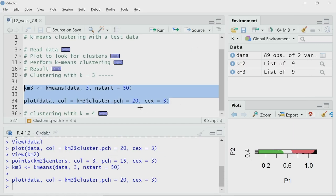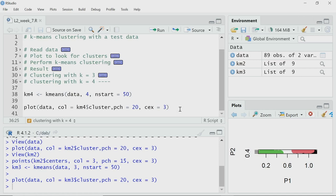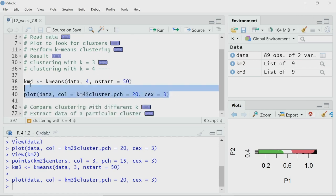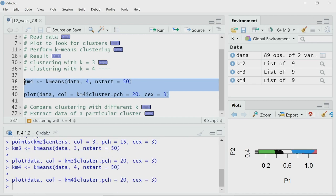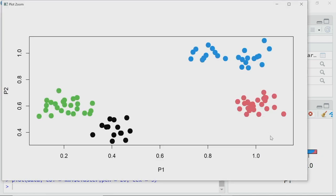Now I perform for k equal to 4, using the same k-means function and the same way of plotting the scatter plot with color coding. Here is the diagram. The algorithm has broken down the left-hand side — which previously had only one cluster — into two parts: one green and one black. So now I have 4 clusters in this data.